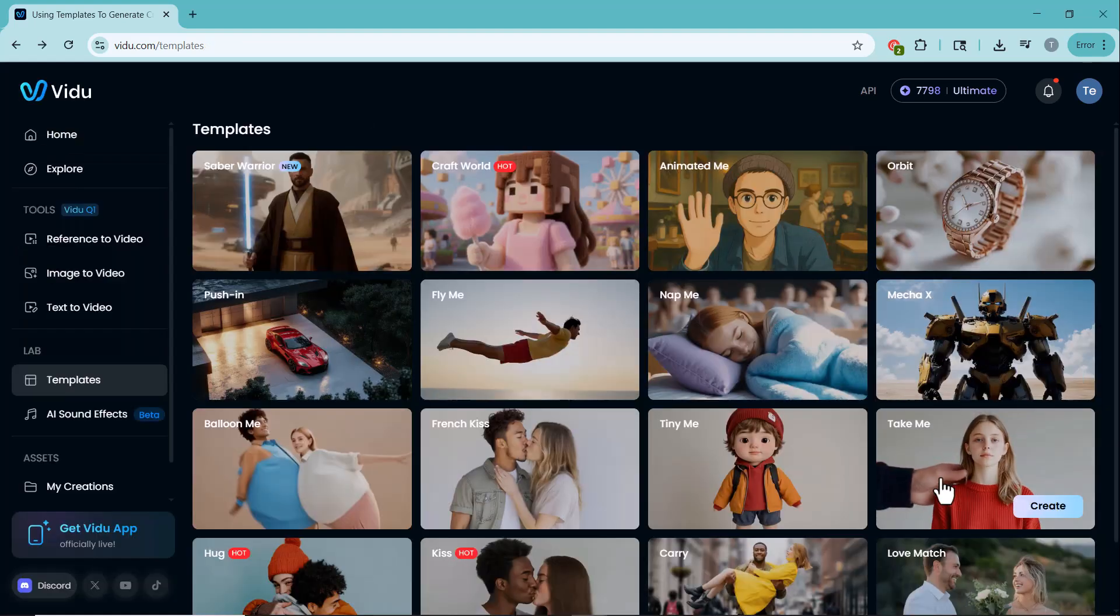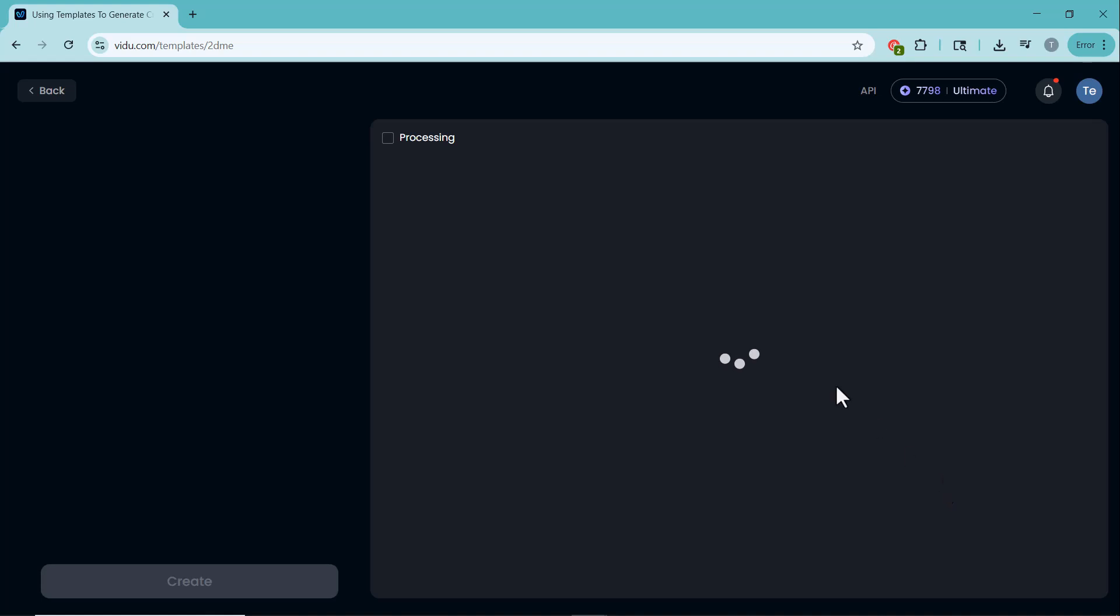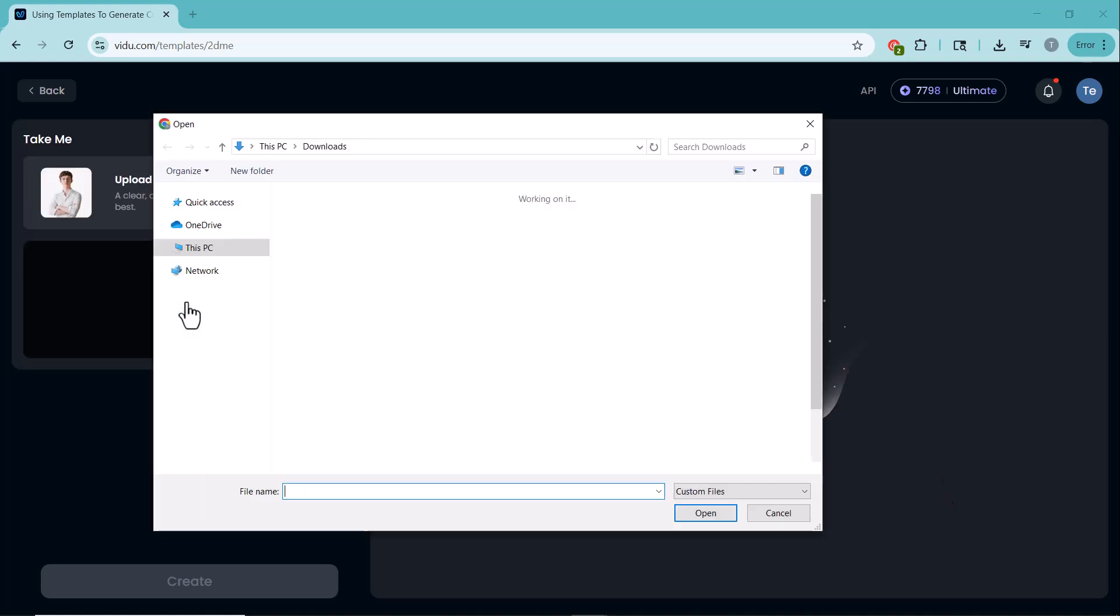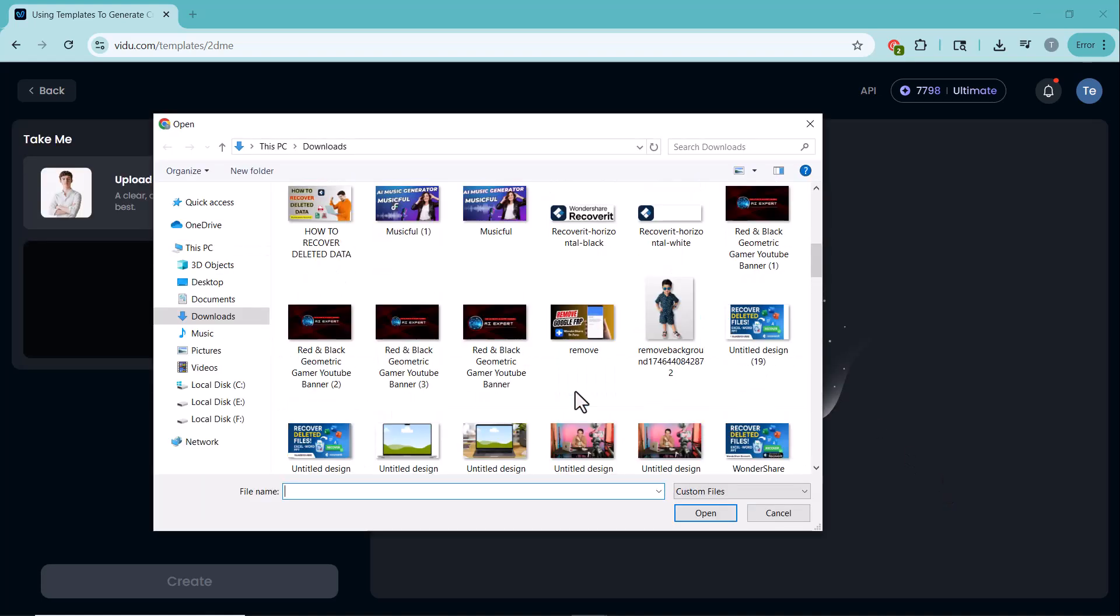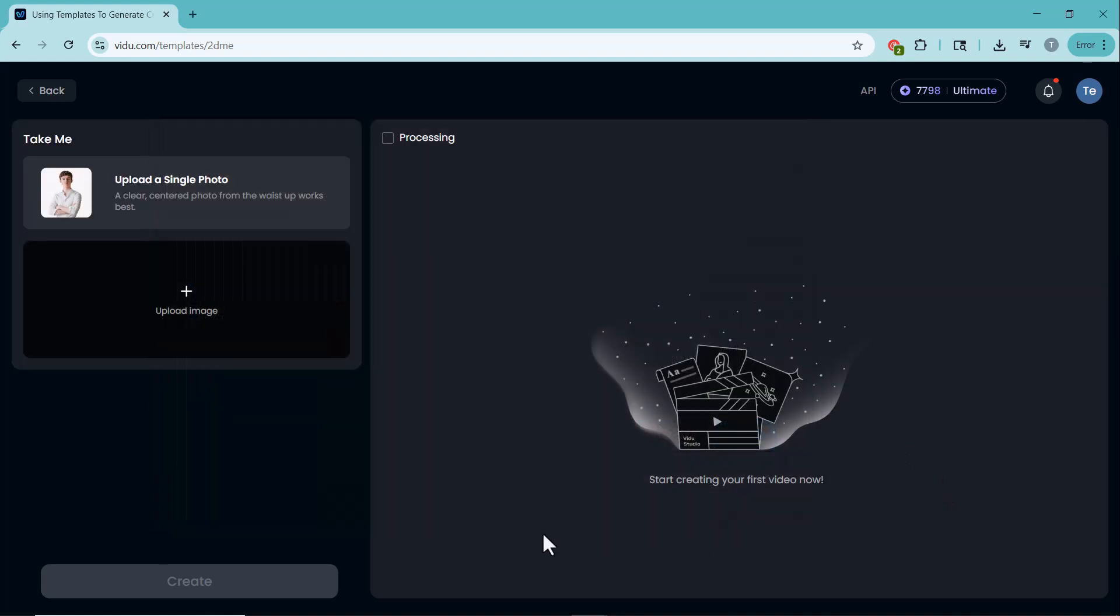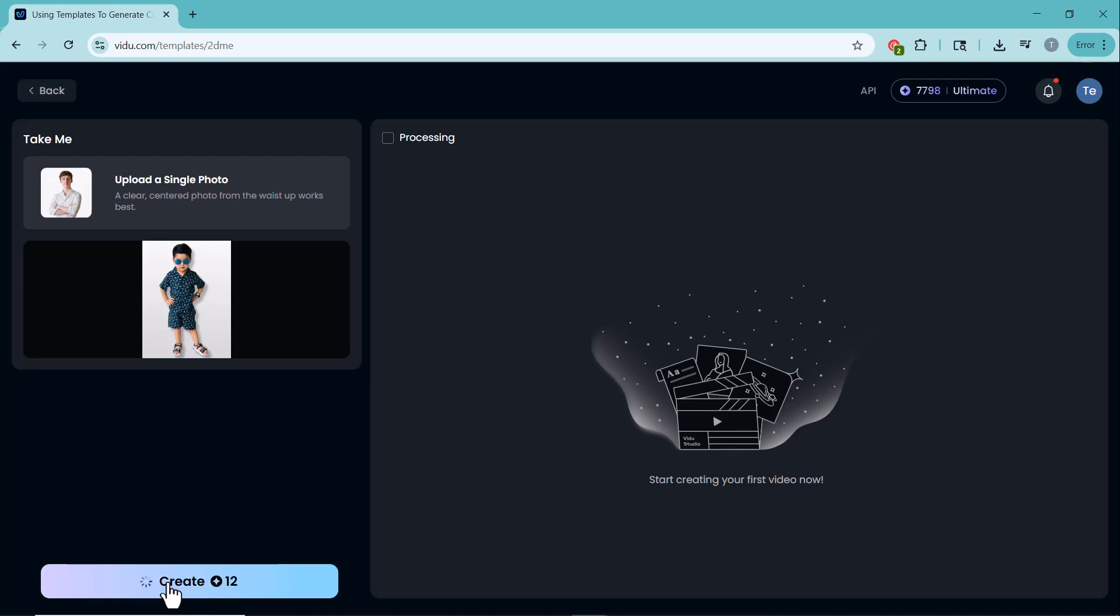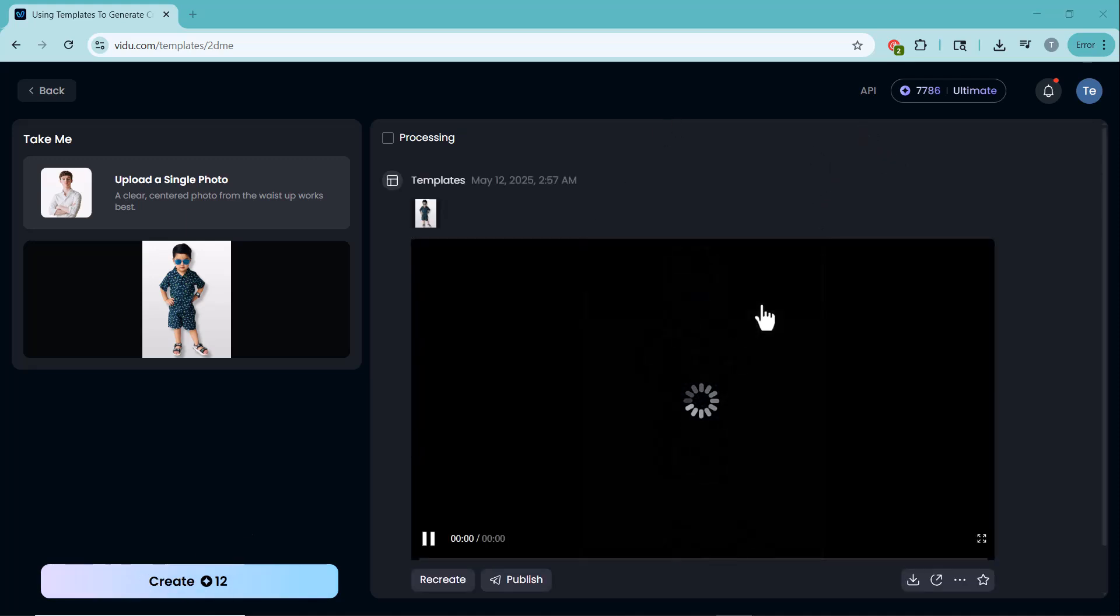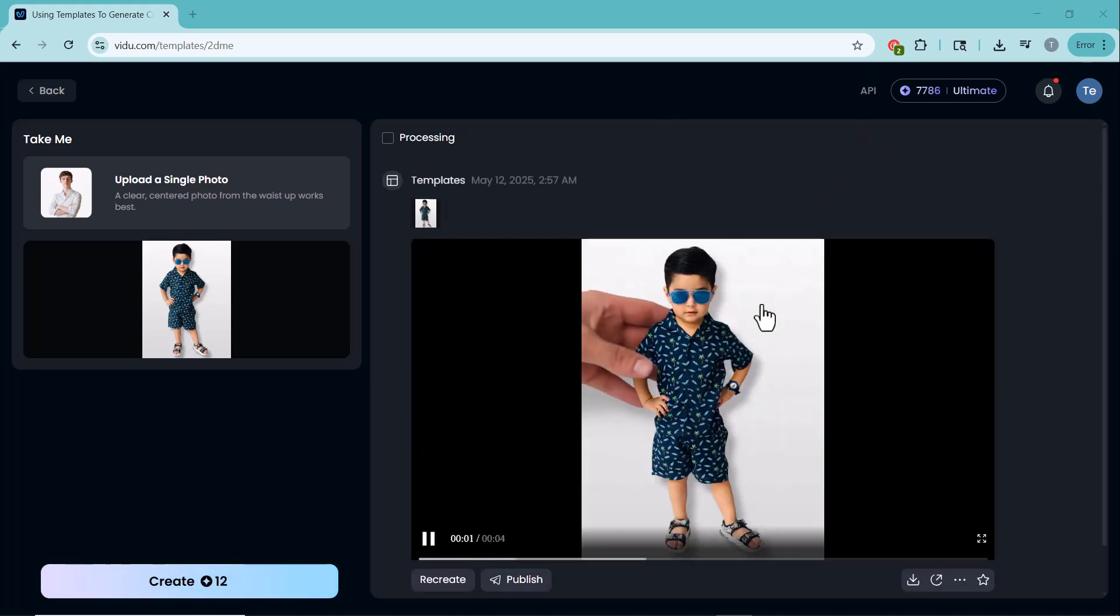Another amazing template is Take Me. This one adds a fun and dynamic twist to your images. Let me show you how it works.